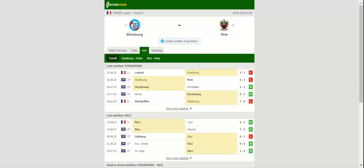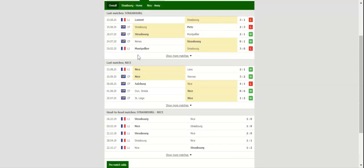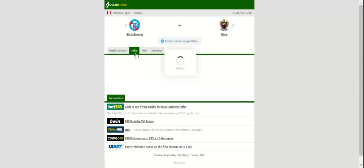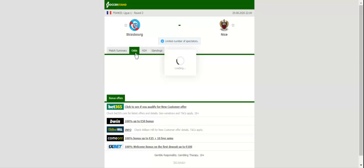Strasbourg are a real force to be reckoned with at home, and it should come as no surprise they are seen as favourites to beat Nice.